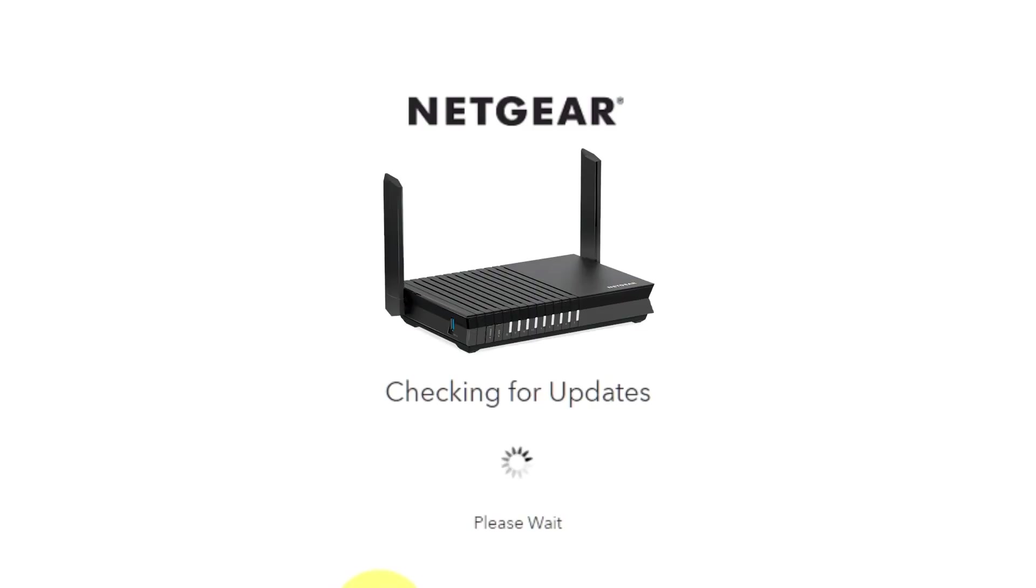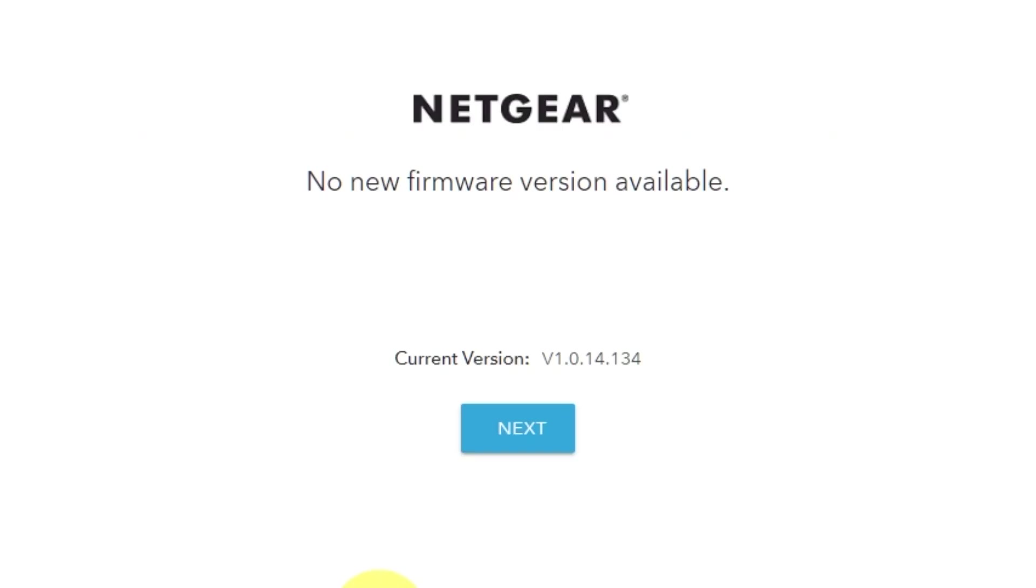If you haven't updated your router in a while, the next page might automatically start updating the firmware. If the new firmware is not available, click Next.